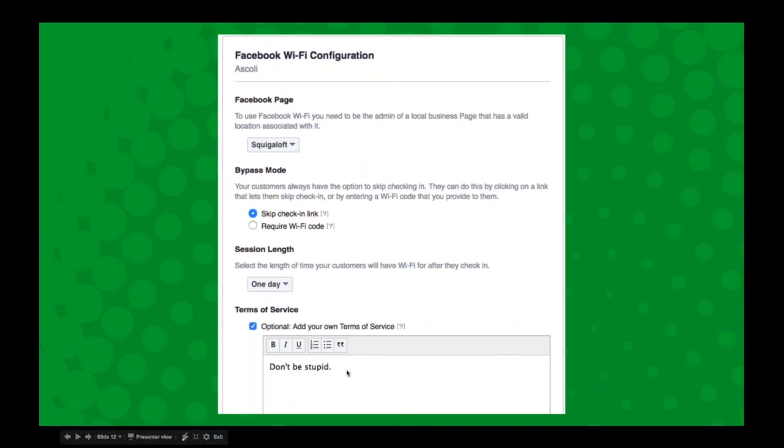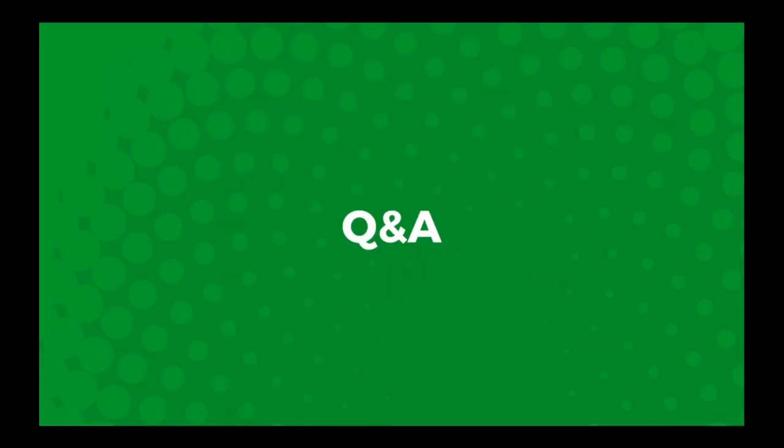My terms of service are just don't be stupid. And then the session length here is just like on the cloud tracks where it's the forced timeout. That means the time of length it takes for them to see that check-in prompt again. And you can set that anywhere from 30 minutes all the way up to one day.